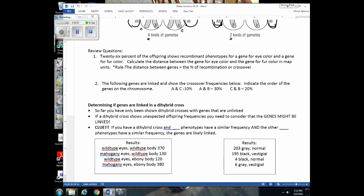We've already talked about linked genes and worked problems regarding them. Remember the Sordaria lab — we figured out the percent of offspring showing crossover, which told us the distance between the gene for spore color and the centromere. The distance between genes in MAP units is simply the percent of recombination or crossover — the percent of offspring that have the recombinant phenotype or show crossover.